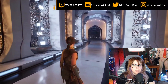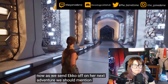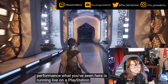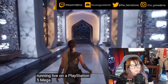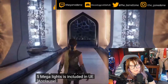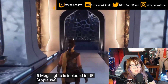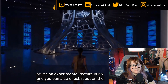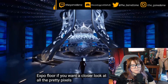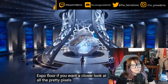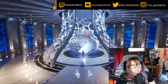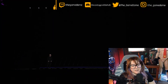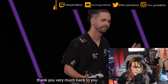As we send Echo off on her next adventure, we should mention performance. What you've seen here is running live on a PlayStation 5. Megalights — I'd have liked it to run on PC too, come on — but hey, it looks good on the PS5, and you can also check it out on the expo floor if you want a closer look at all the pretty pixels. Oh, that's cool lighting, I really like that.